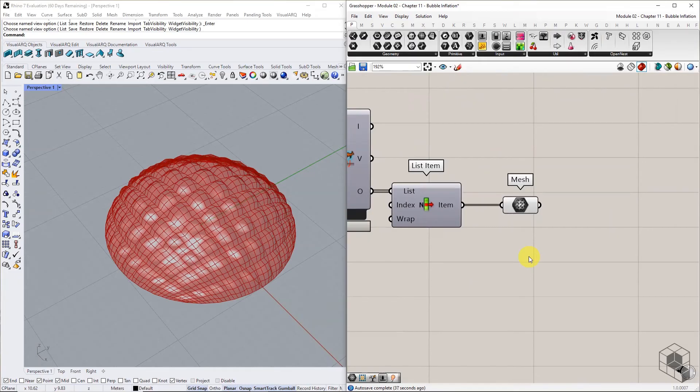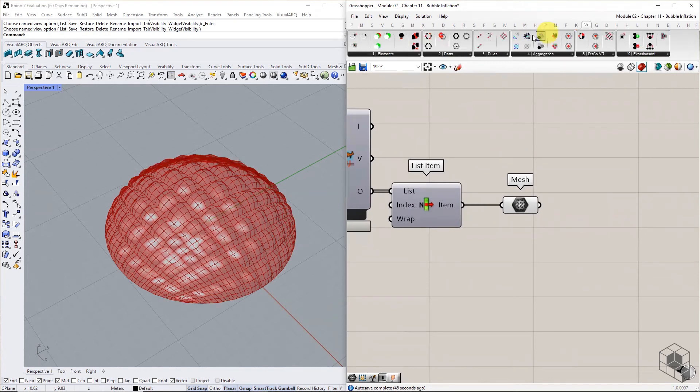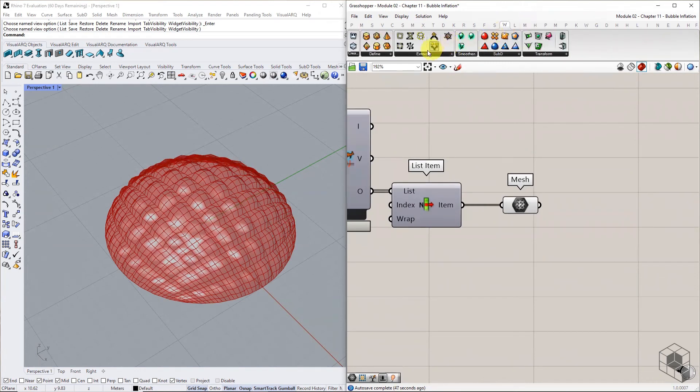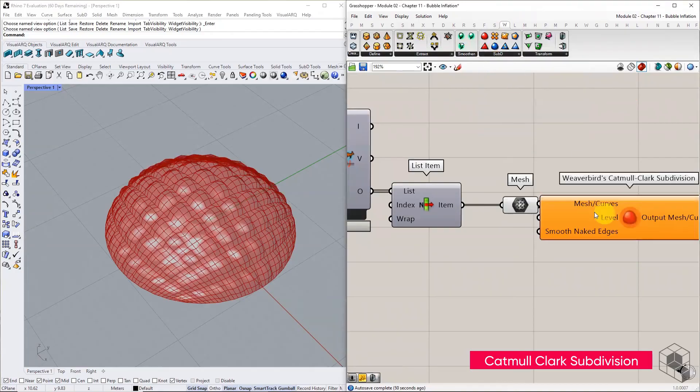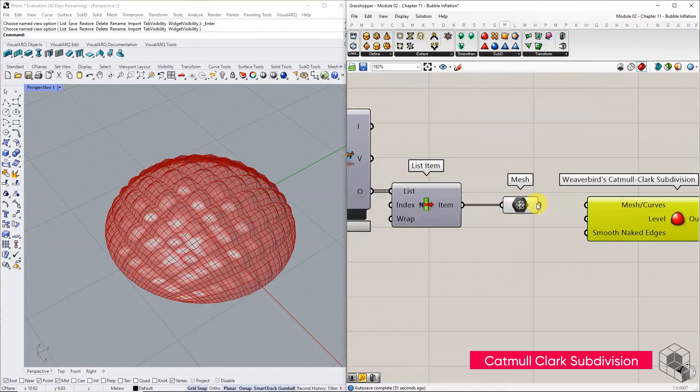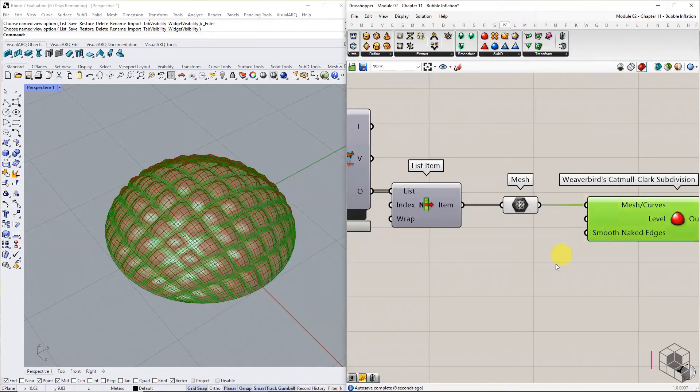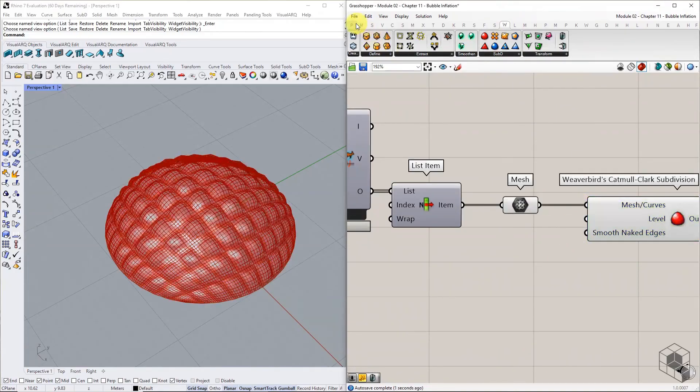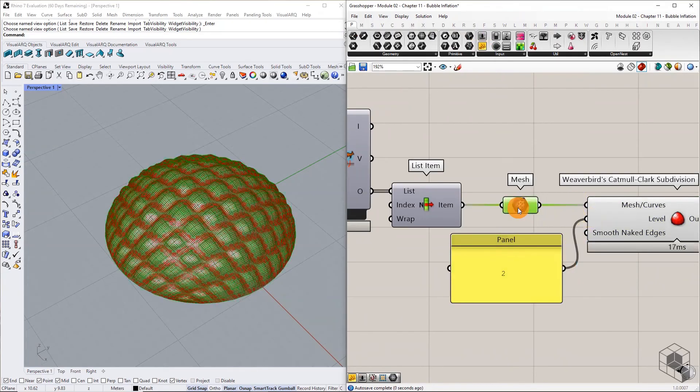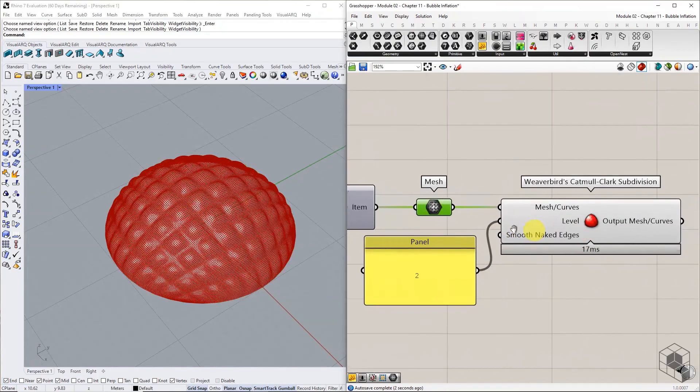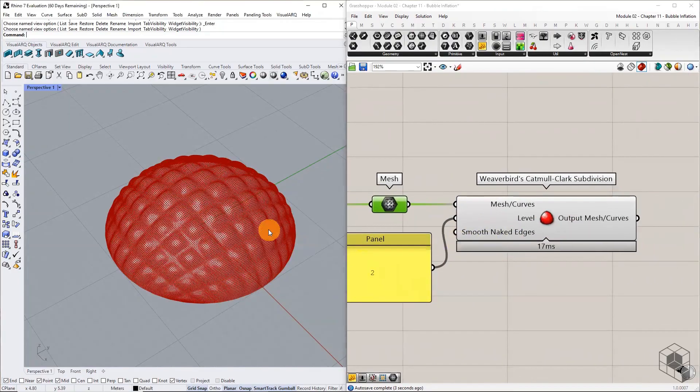As a cosmetic step to improve the visual output, use Weaverbird's Catmull Clark subdivision to smoothen the mesh. Set it to level 02 and we have a clean and smooth mesh output.